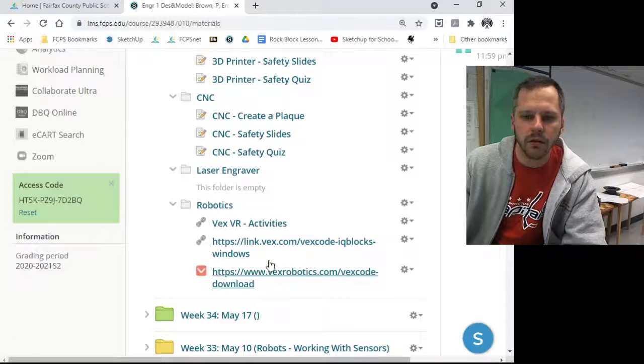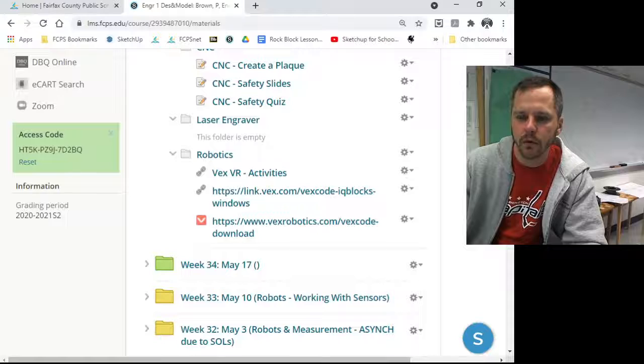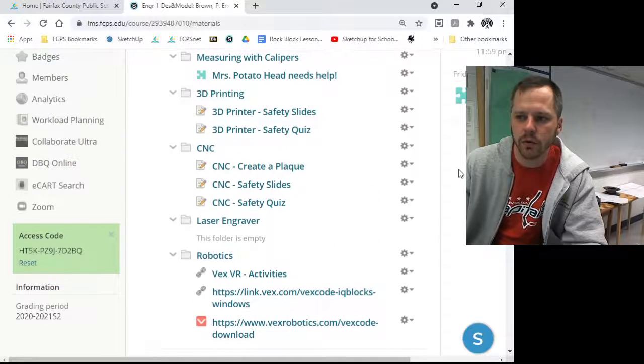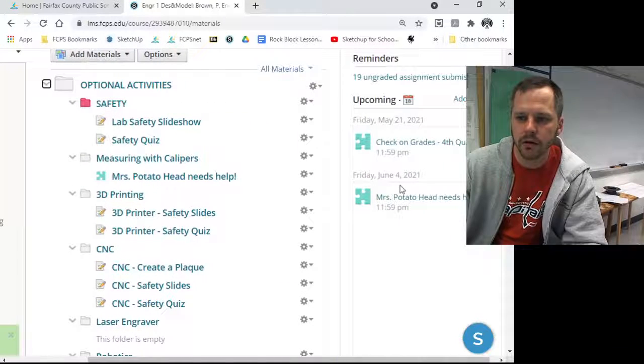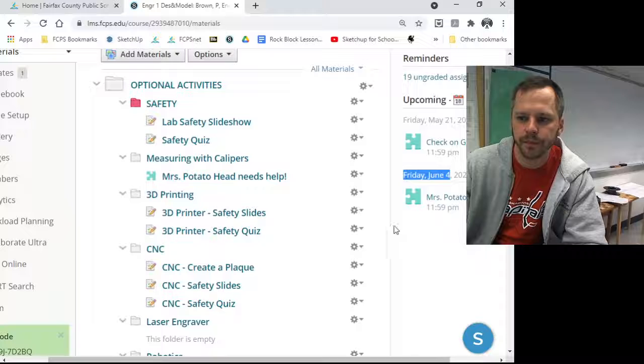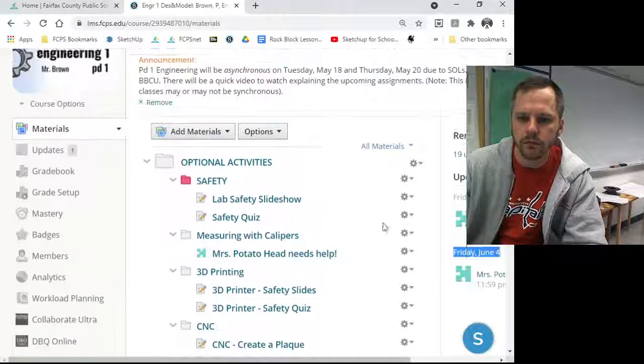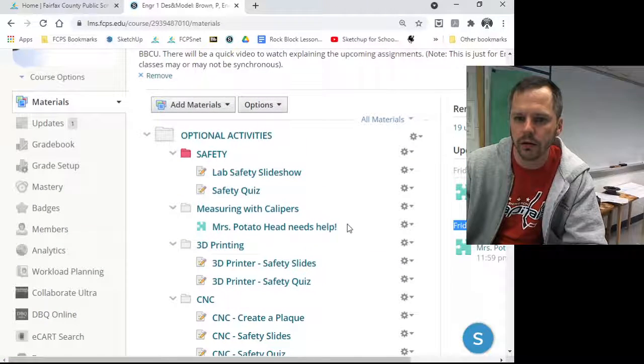So again, this is all optional. Work on any work you need to get done, get everything turned in by June 4th, and let me know if you have any questions.